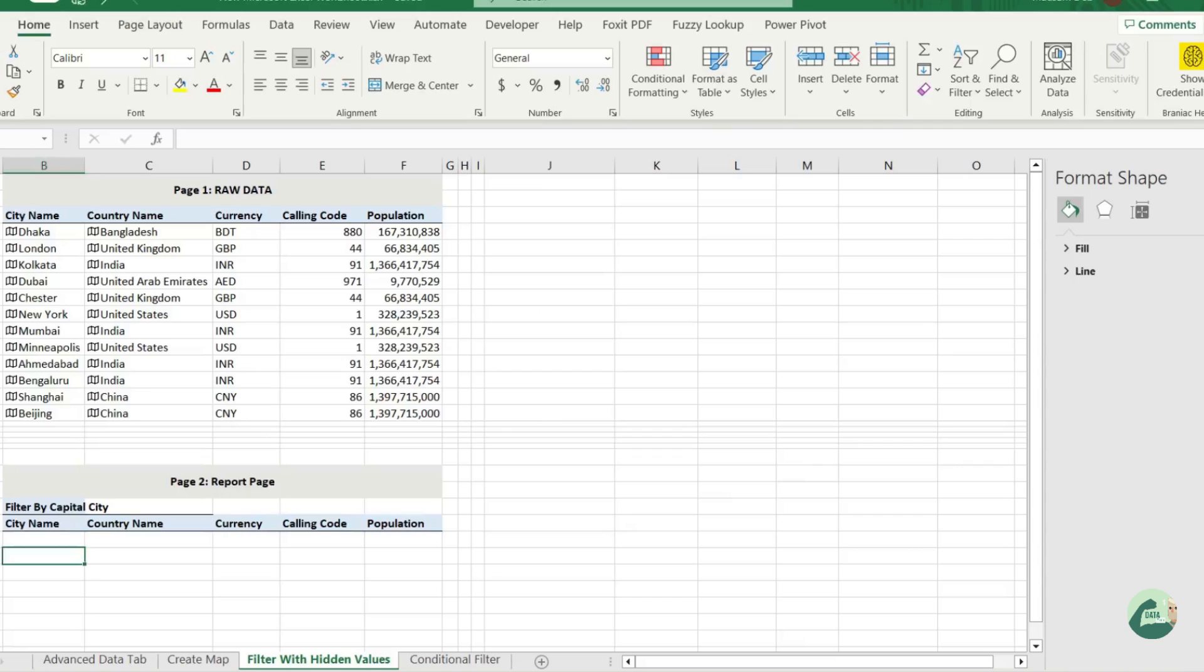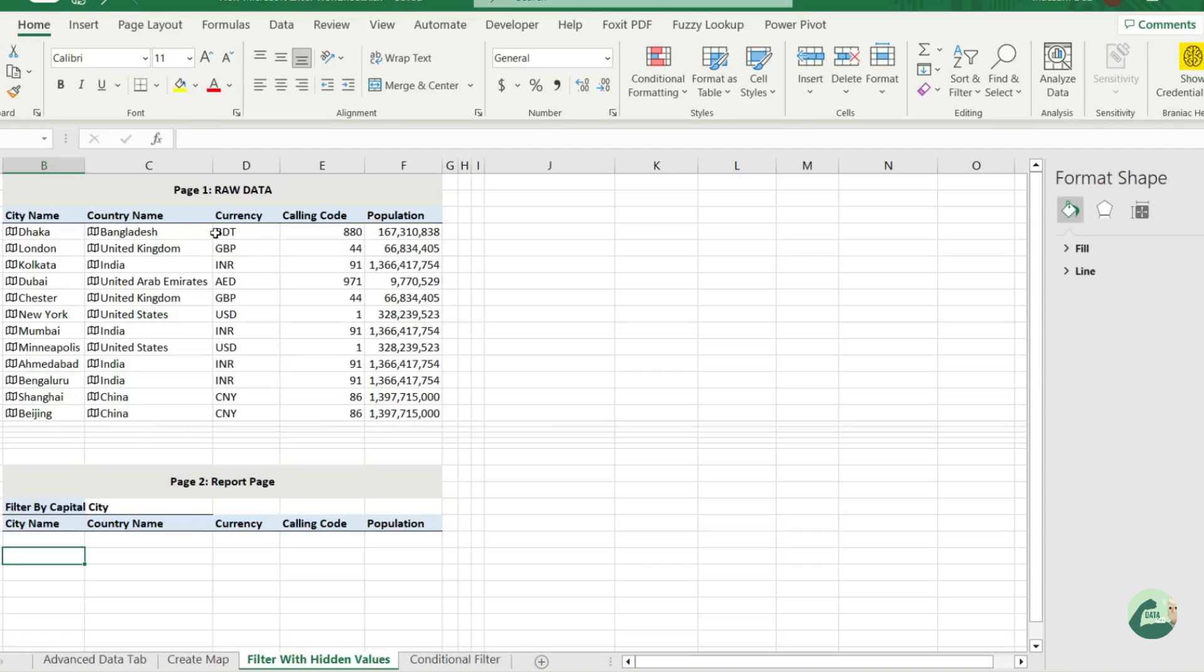Sometimes you might have a scenario where you need to filter your raw data into different Excel sheets. Let's make it more complicated - you need to filter the rows depending on the country's capital city. Can you do that? It's not in the grid.